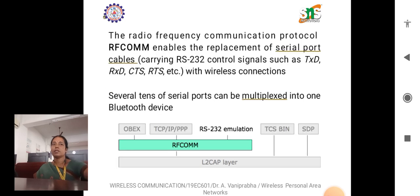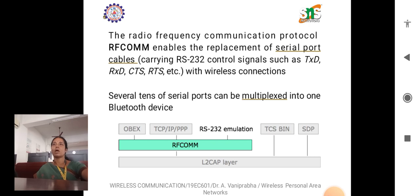The Radio Frequency Communication protocol, RFCOMM, enables the replacement of serial port cables carrying RS232 bus control signals — such as transmit data (TX), receive data (RX), CTS, and RTS — with wireless connections. Several tens of serial ports can be multiplexed into one Bluetooth device via this RS232 cable emulation.